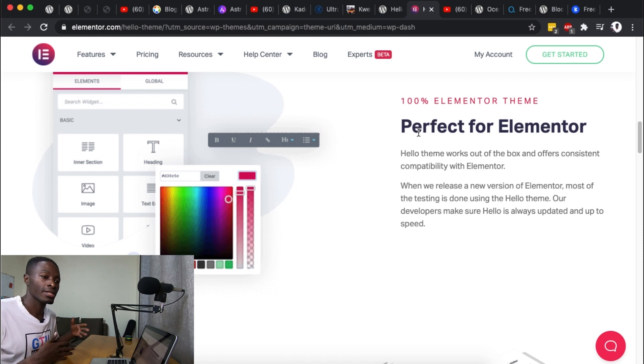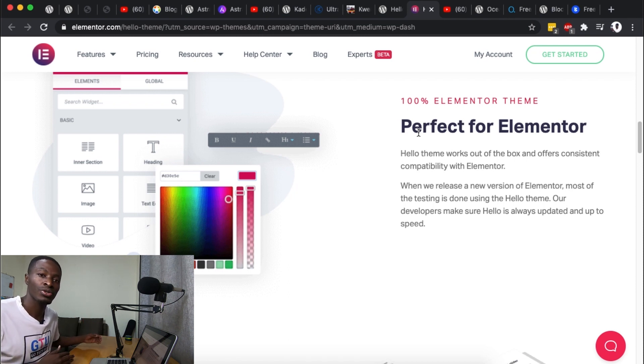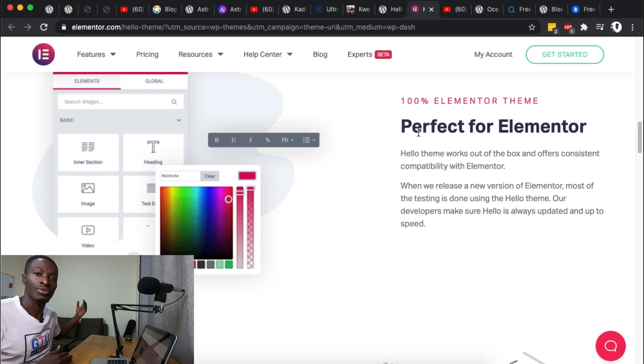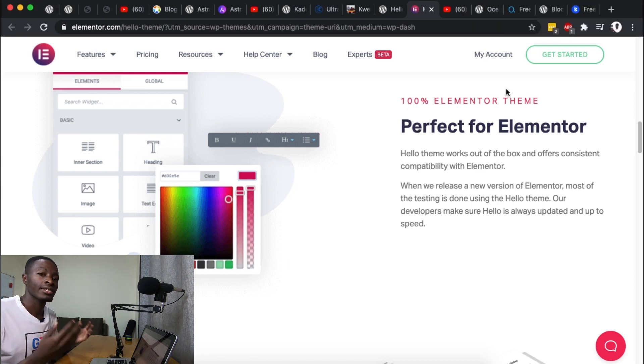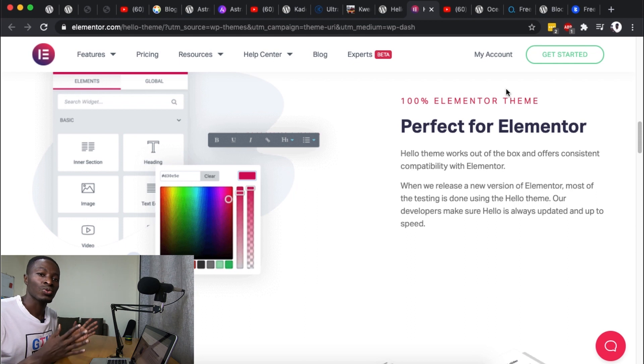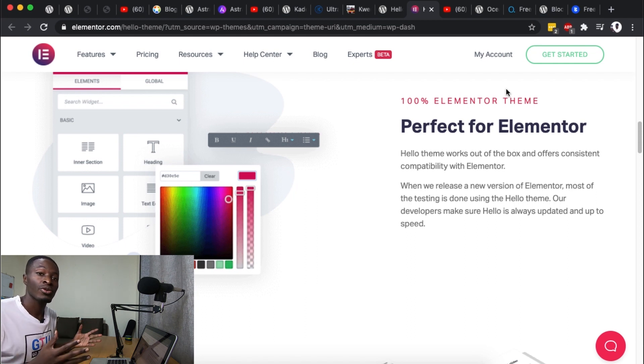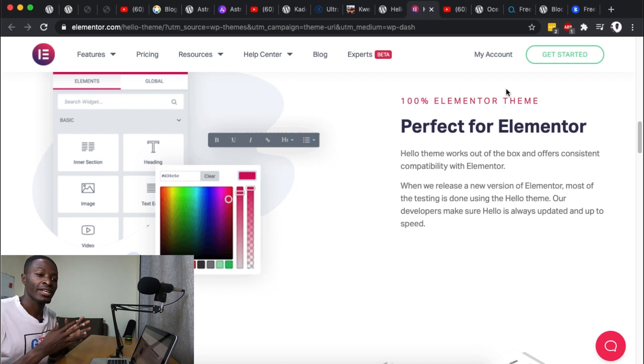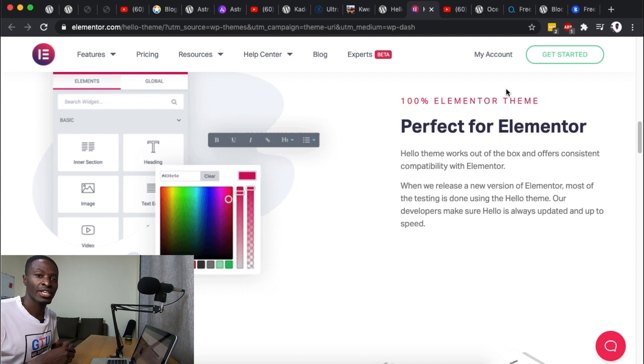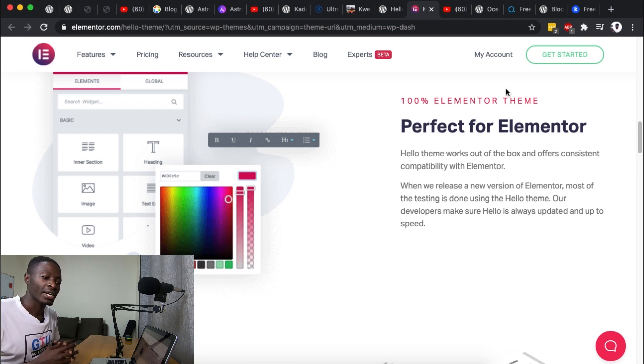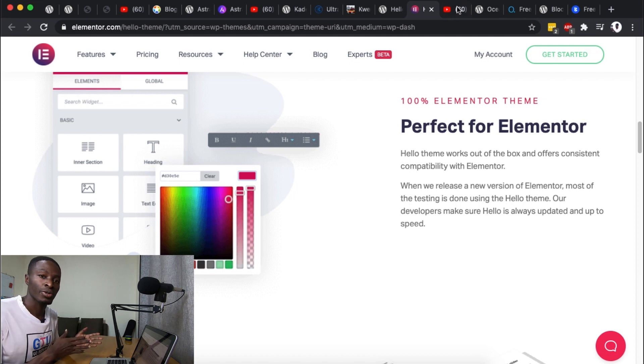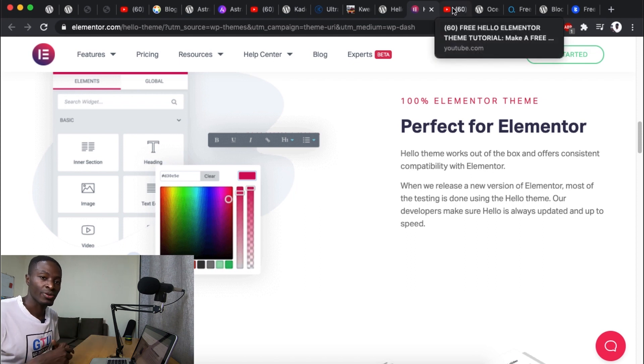And installing a theme that is actually giving you the options to build your header, build your footer using their theme, Hello theme scraps that out and just gives you a canvas to get started building your website simply because the WordPress platform requires a website to have a theme installed so that you can get started building. And Elementor thought about that and was like 'hey let's put out this theme to support all Elementor users.'